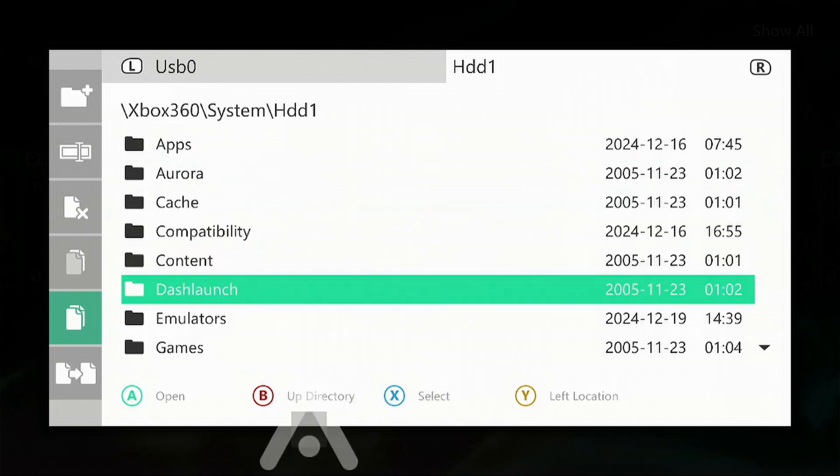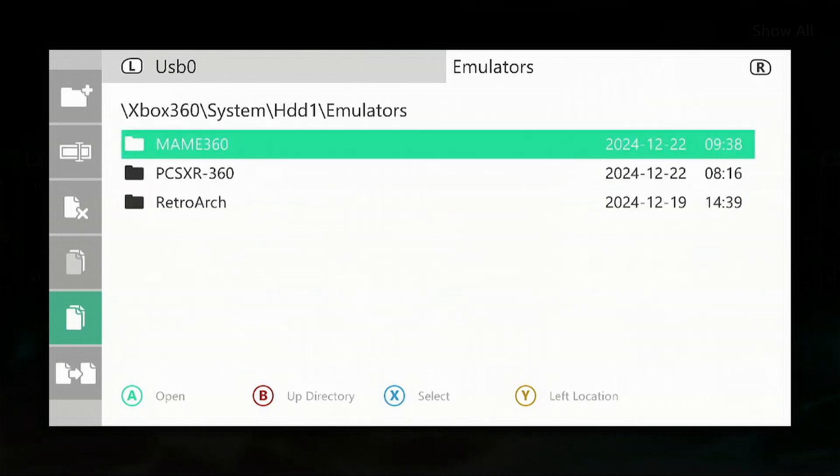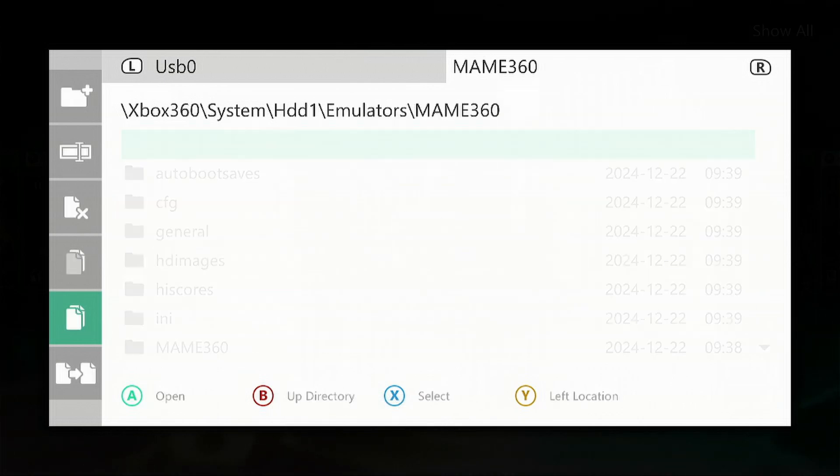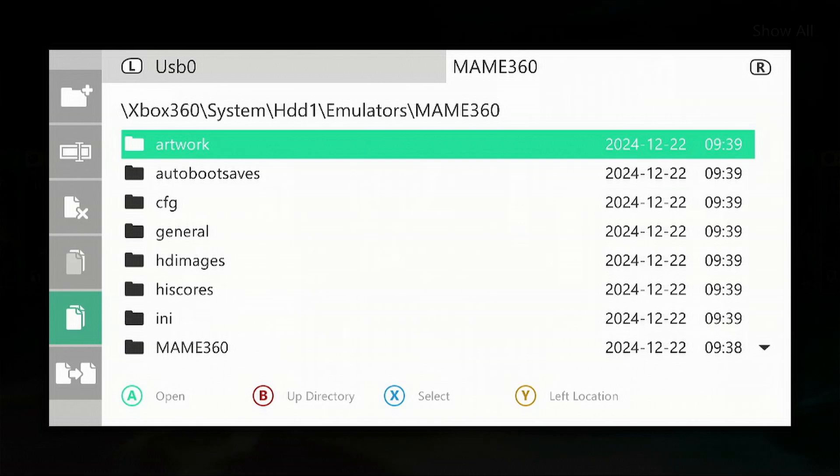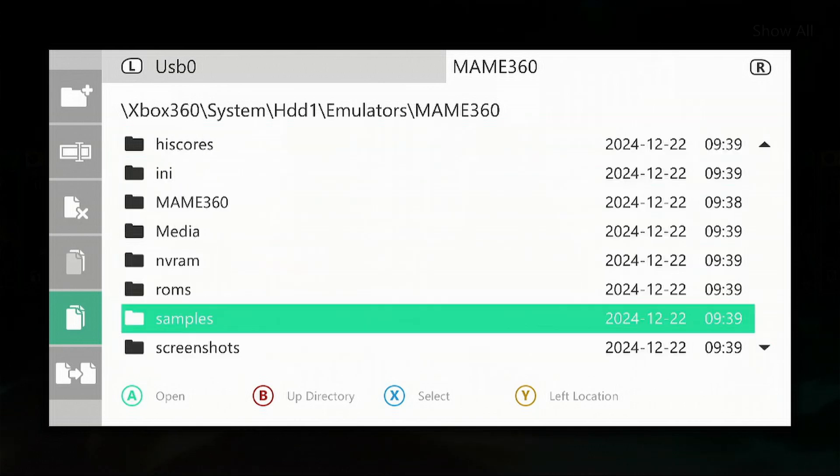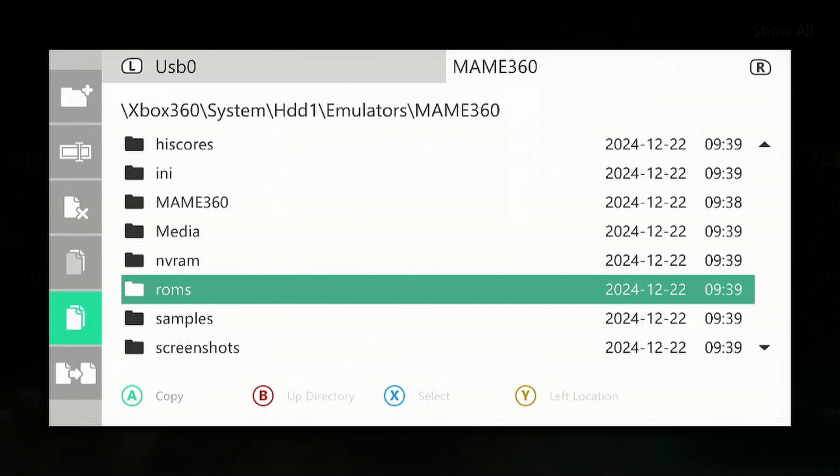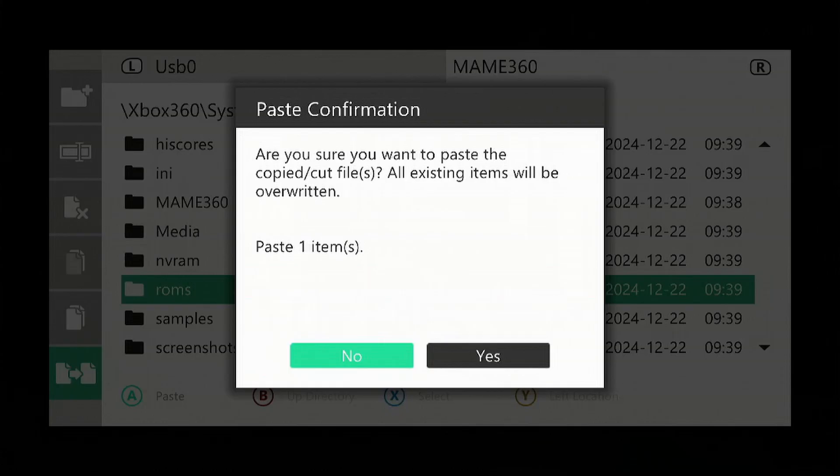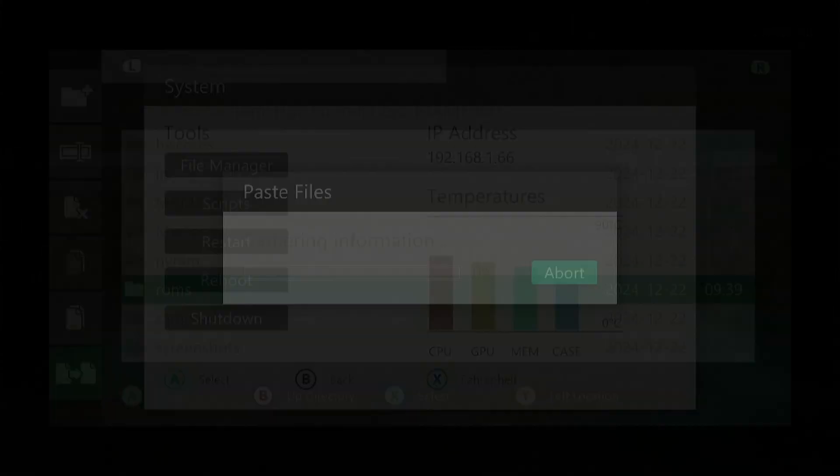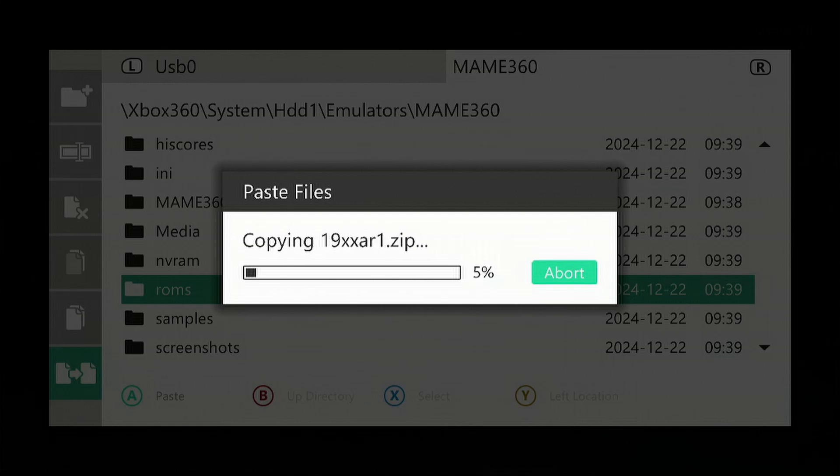Go to HDD1, down to Emulators, then go into MAME. If you scroll down, you'll see there's a roms folder. We're going to override it. Press left on the controller, go down to Paste, and press the A button on Yes. Wait for it to transfer over.